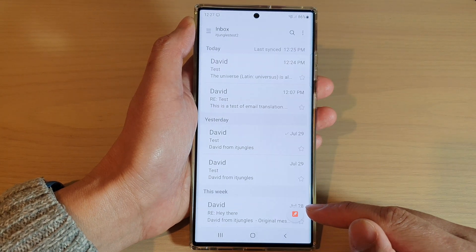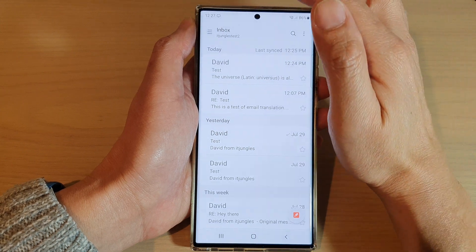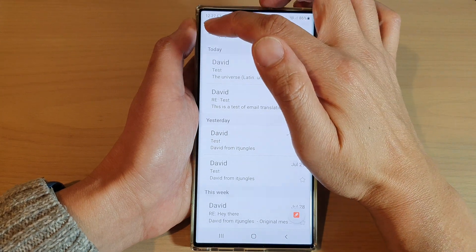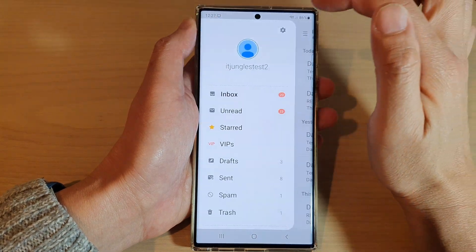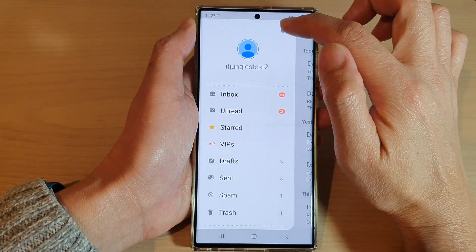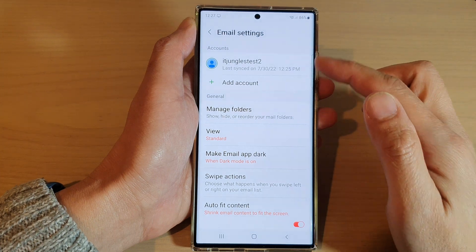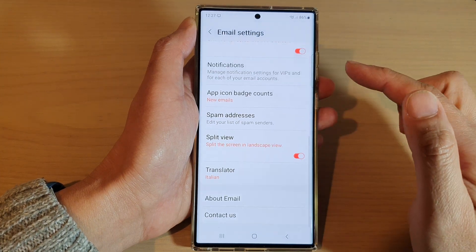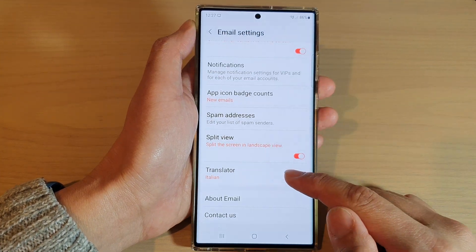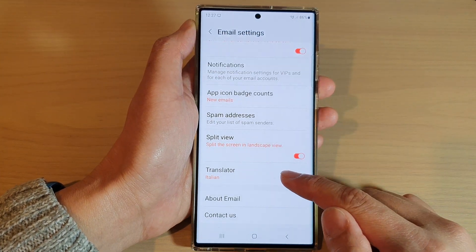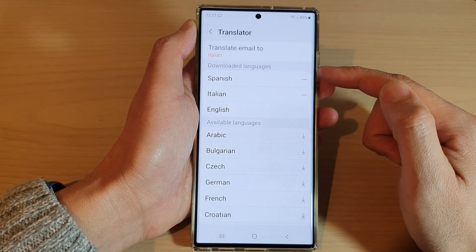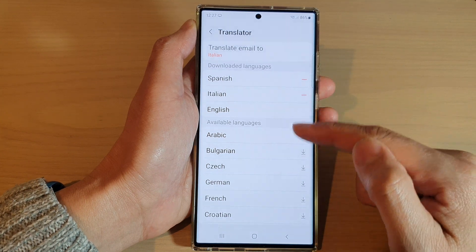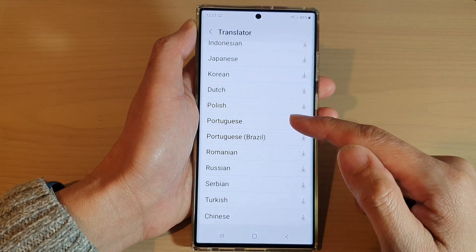Now if you'd like to select a particular language to translate to, you can go into settings. Tap on the menu key at the top, then tap on settings. In email settings, scroll down and tap on Translator.